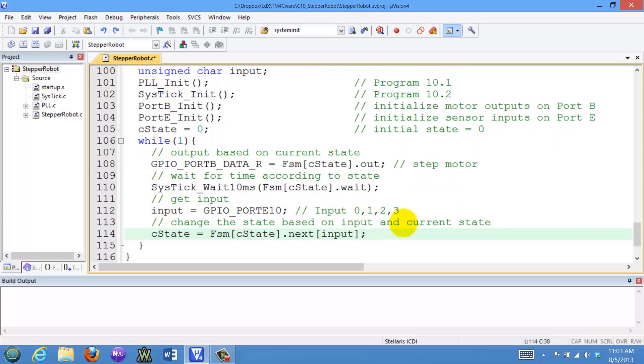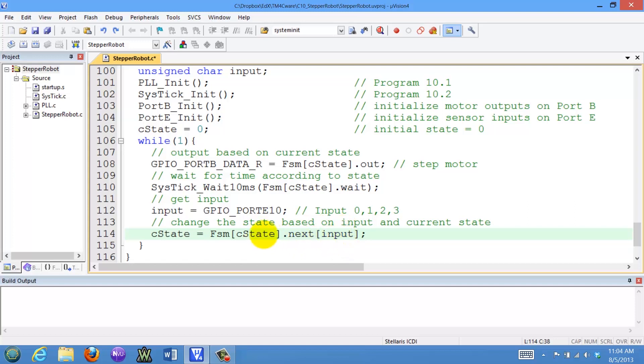Lastly, we're going to change state depending on both the input and the current state. The current state will specify which one we're currently in, and then the input variable here, 0, 1, 2, or 3, will specify what the next state will be depending on the input and the current state. Let's look at the functioning of this robot in a real setting.